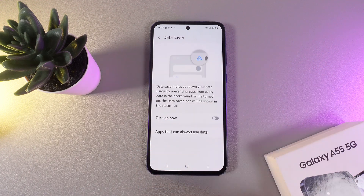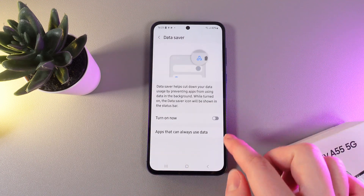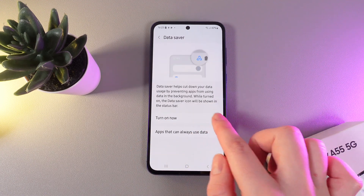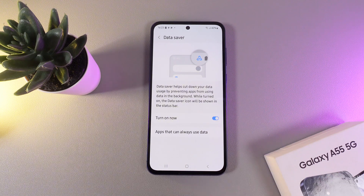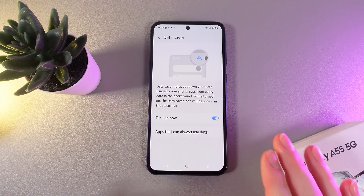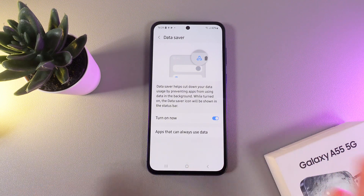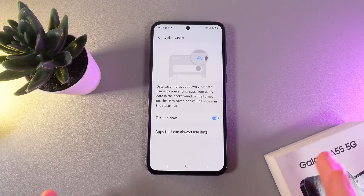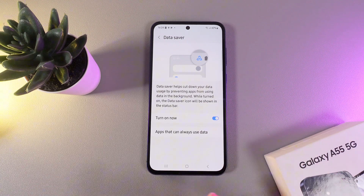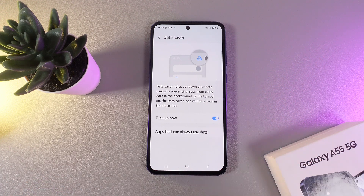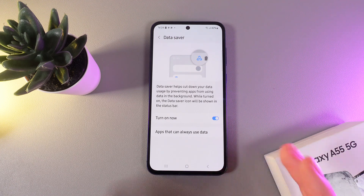Here you'll be able to see Data Saver. Click on it and click the 'Turn On Now' button. We can also read the description which says: data saver helps cut down your data usage by preventing apps from using data in the background. While turned on, the data saver icon will be shown in the status bar.